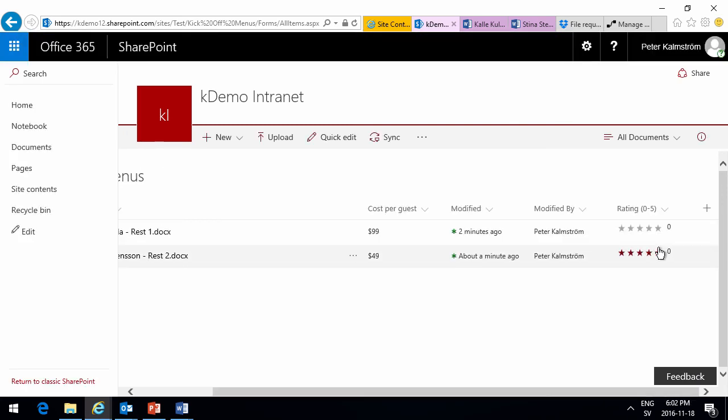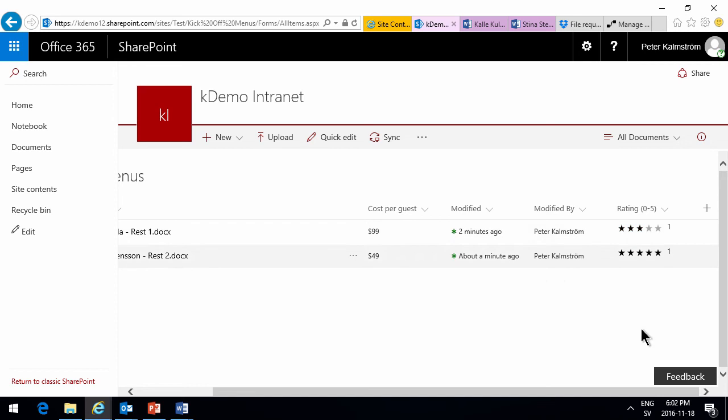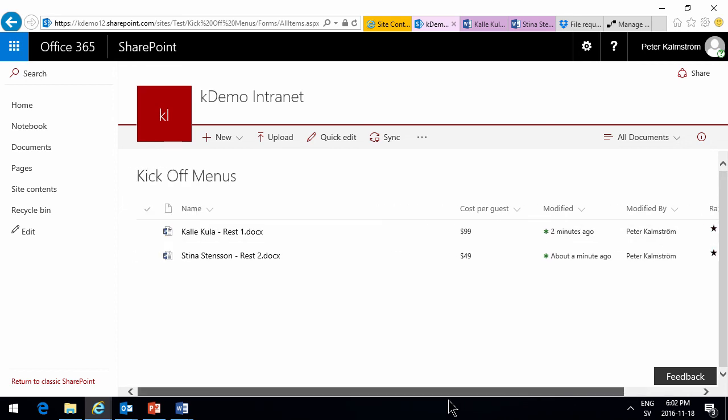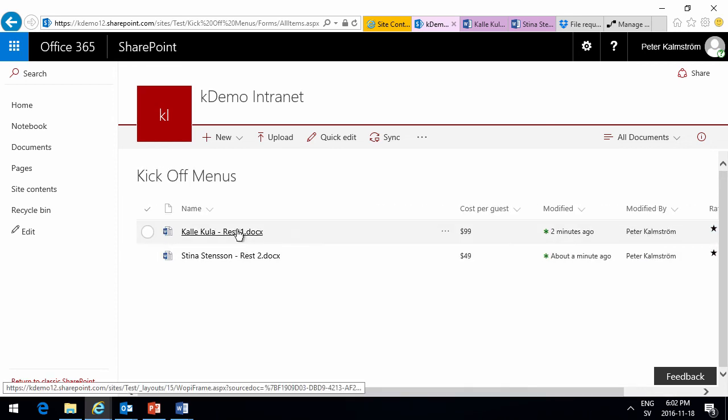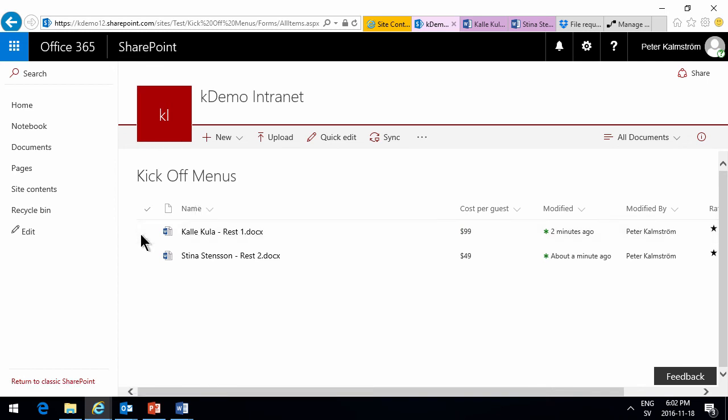And now I can go in and say that I do like the broccoli very much. The tomato, yeah, that was cool too. So, there I can, of course, sort and filter on the ratings when a lot of people have rated. So, we can also, of course, get the preview here.